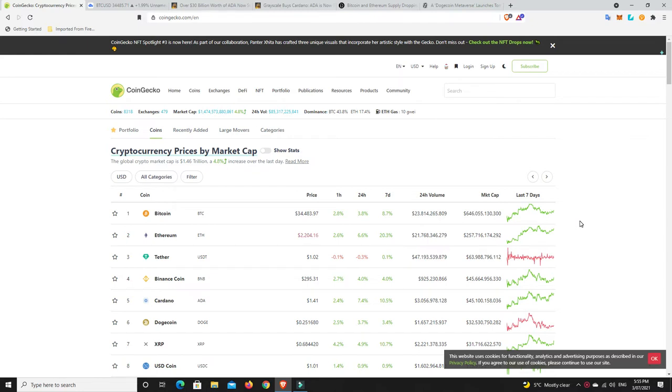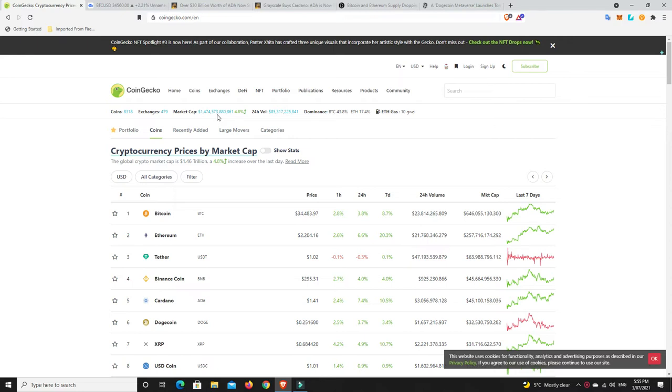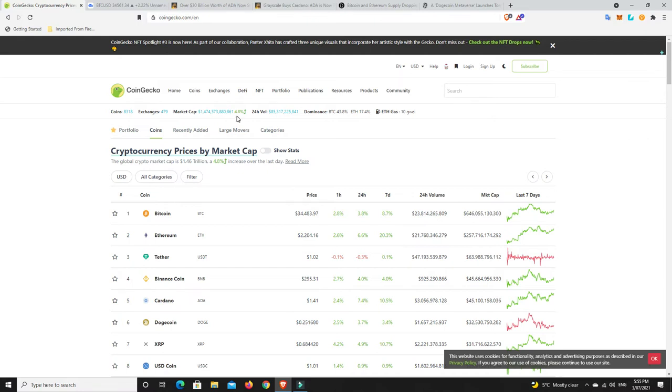Let's have a look at the market at the moment. 1.474 trillion dollars, so getting close to that 1.5 trillion dollar mark again. We did get down to about 1.1, 1.2 trillion for a while there, but two or three months ago we were at 2.7 trillion dollars, so we're still sort of halfway. Market up 4.8 percent.